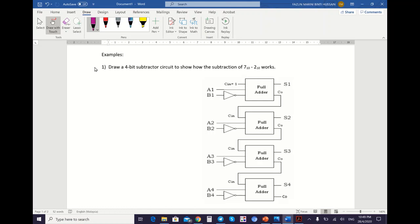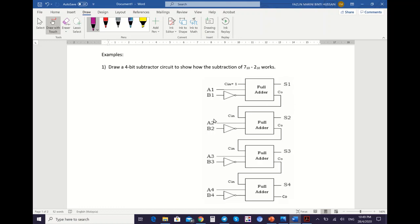Based on this question, you need to draw a 4-bit subtractor circuit to show how the subtraction of 7 minus 2 works. First, you need to draw the subtractor circuit. You must remember the label — how many full adders you need and what kind of gate you need to connect with your inputs and with your full adder. This is the 4-bit subtractor circuit. Next, you also need to represent the values, meaning the decimal values of 7 and 2 in binary representation.